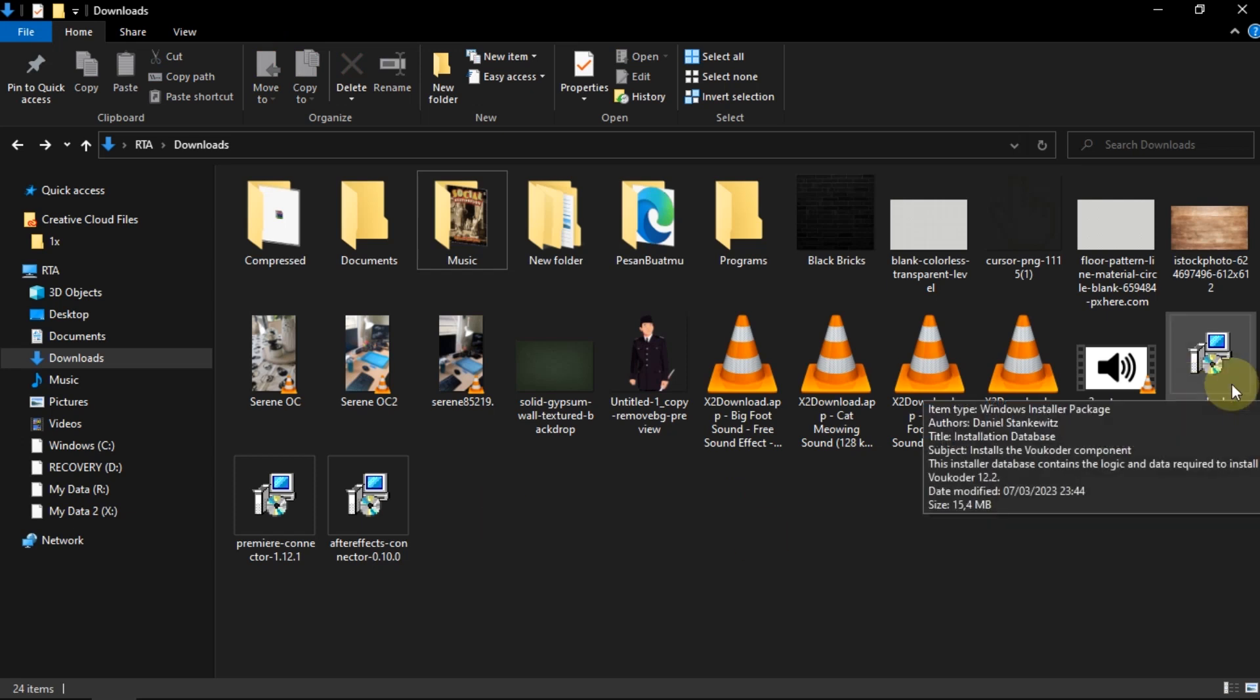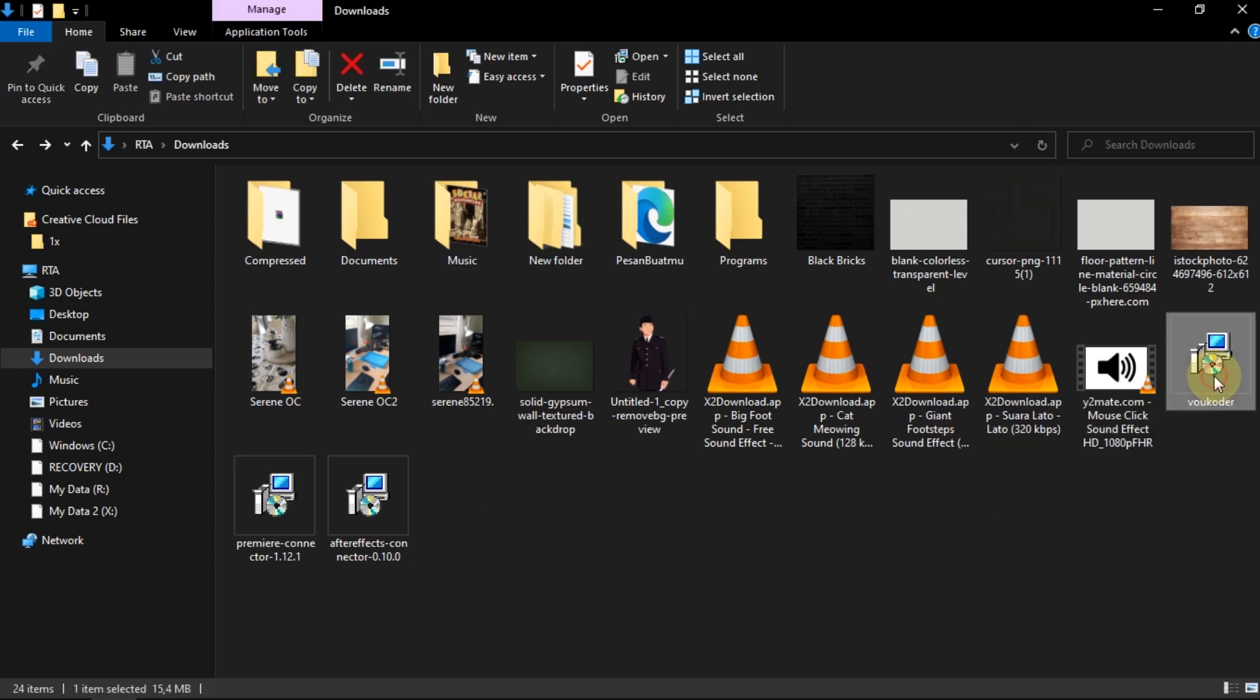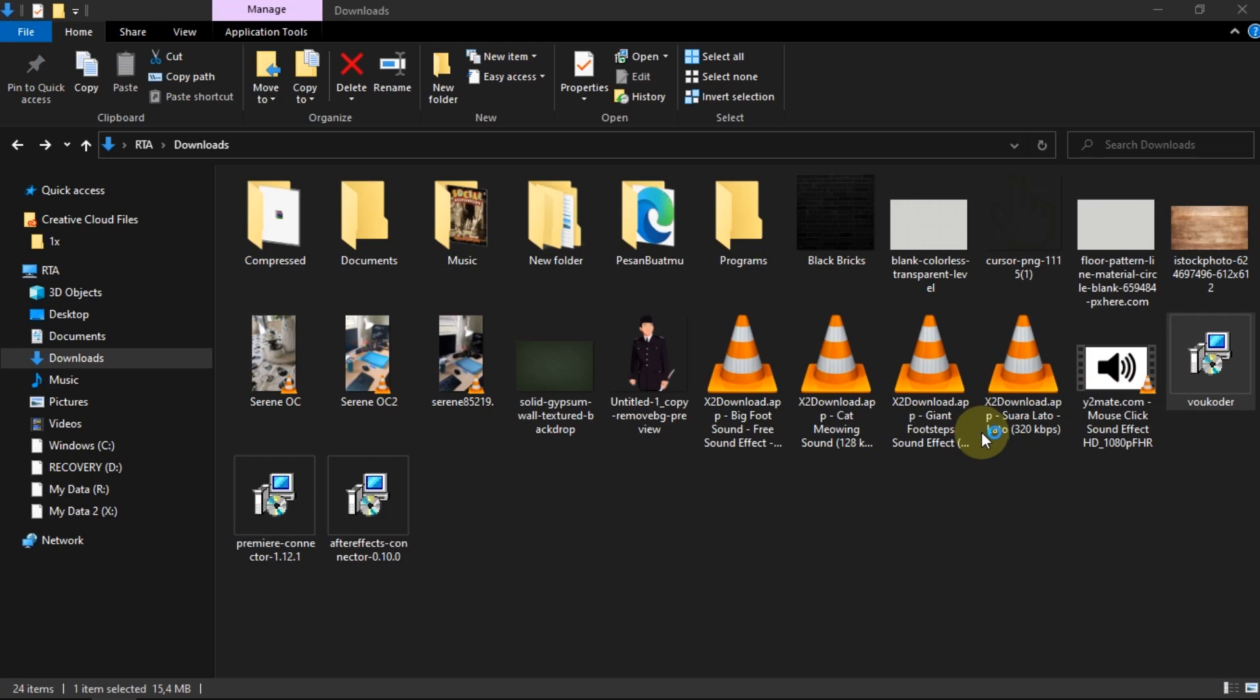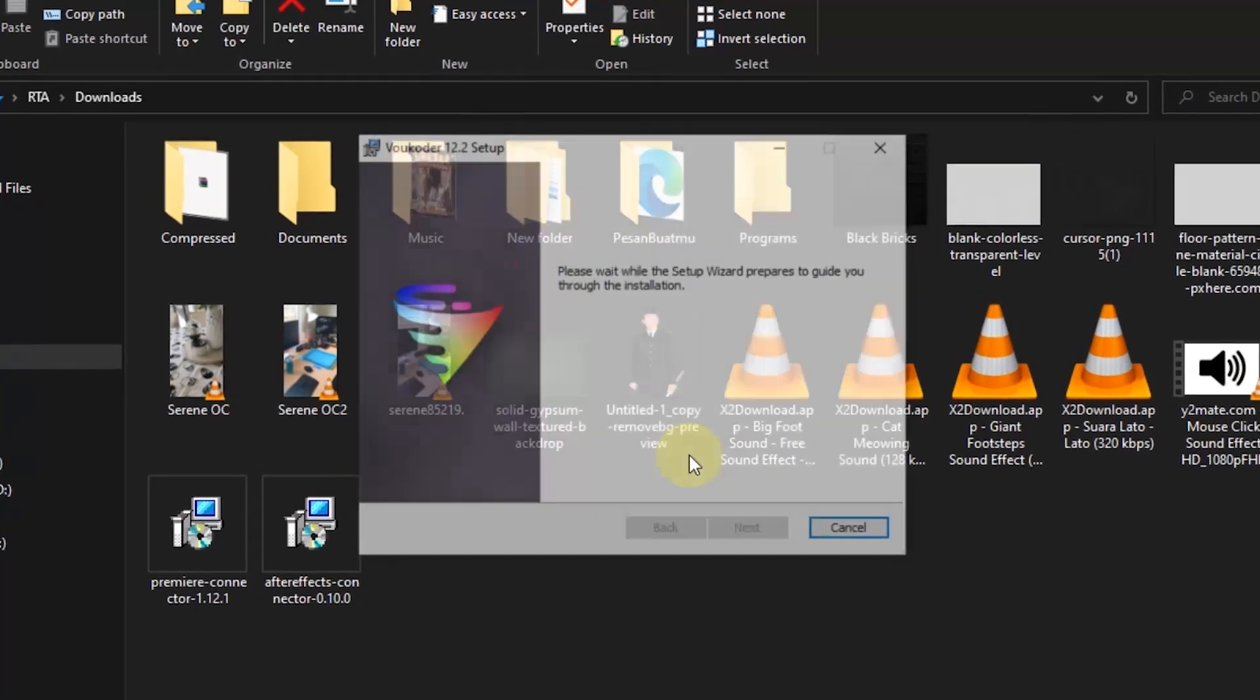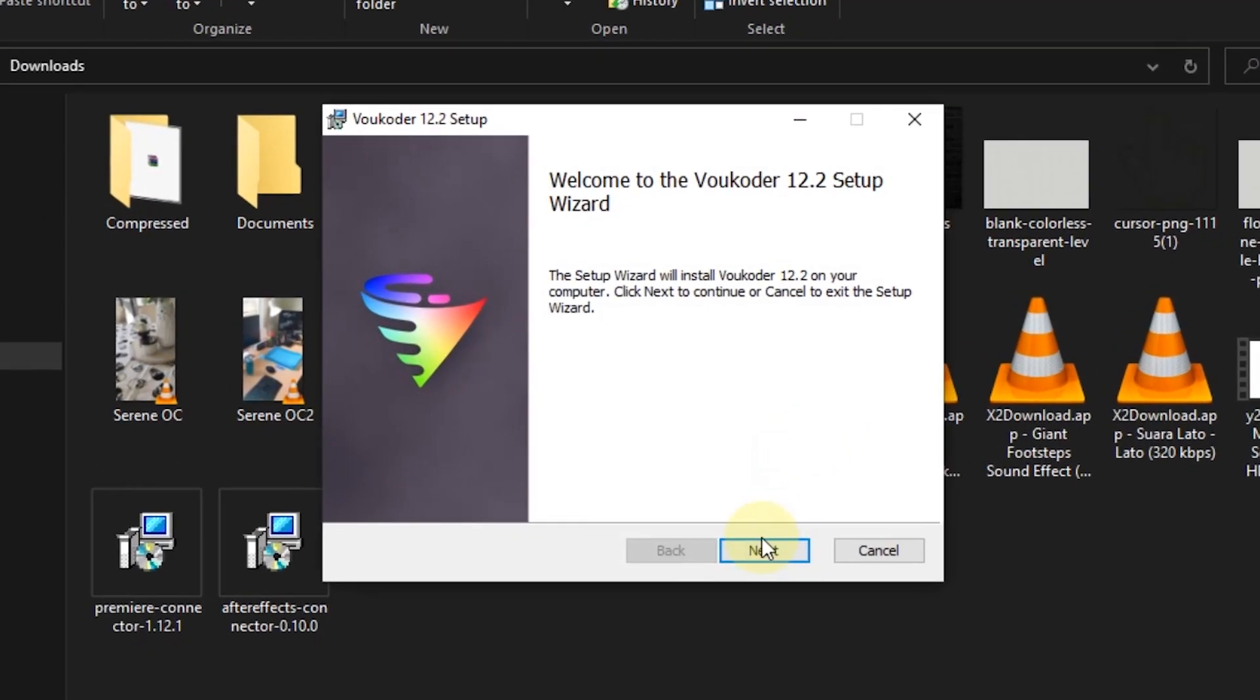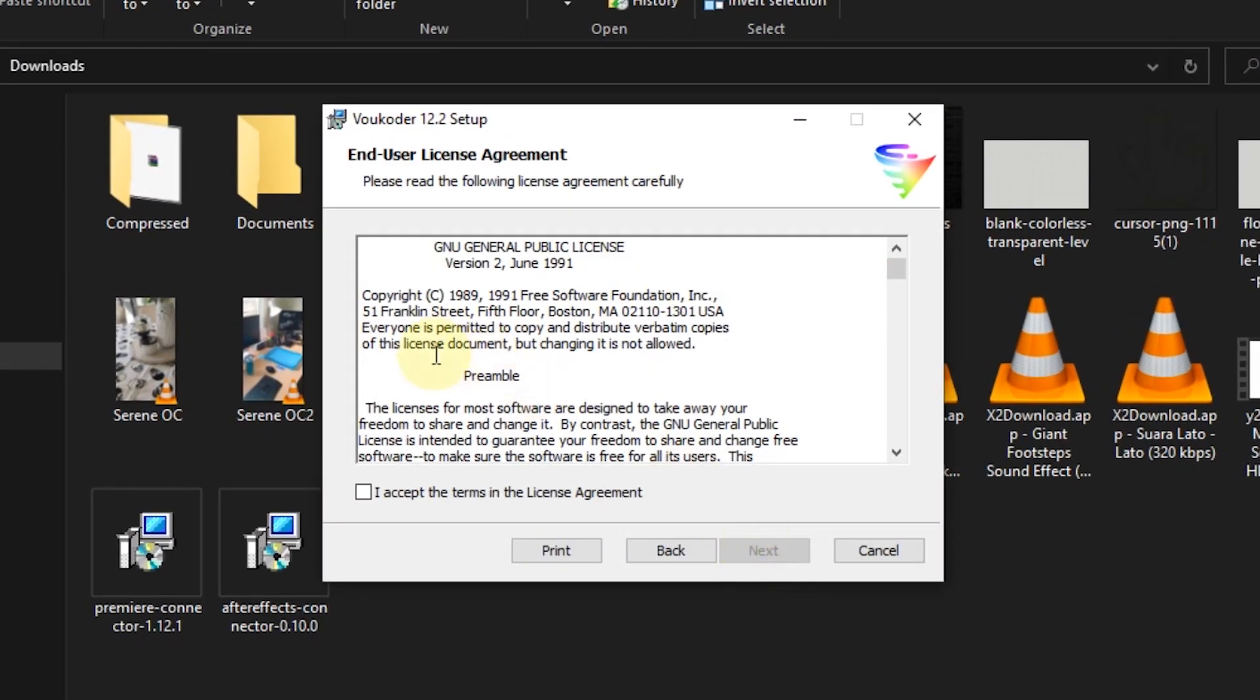After both are successfully downloaded, double-click to install Voukoder and do the installation as usual.